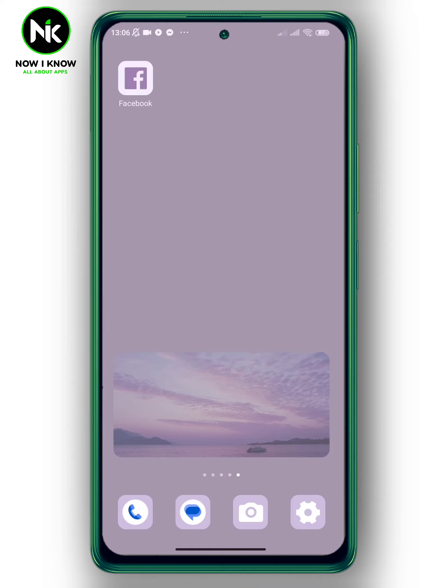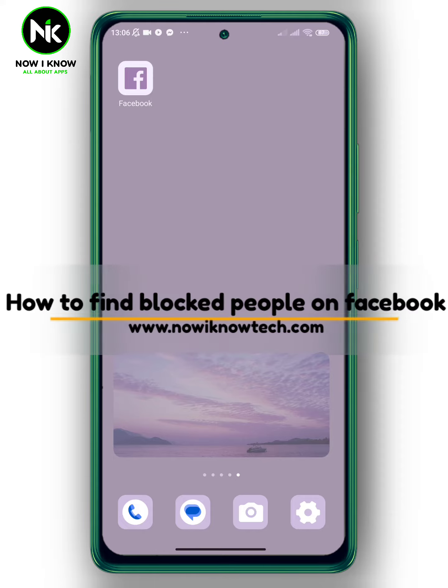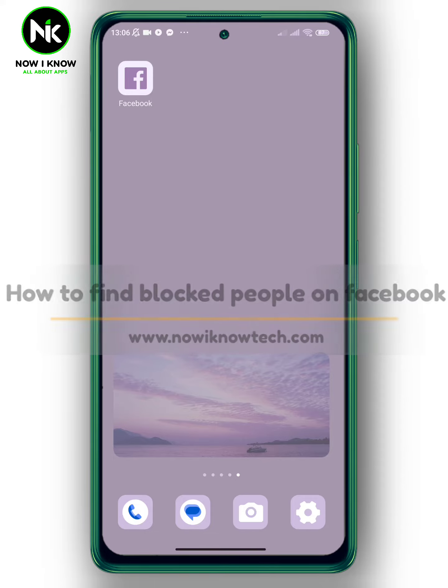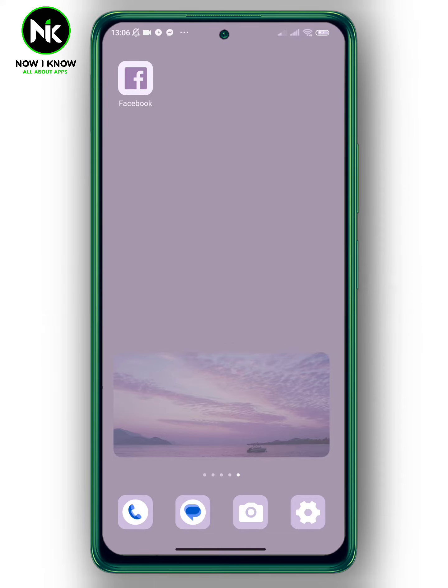Hi, it's Nina. Welcome again to the Now I Know channel. In today's video, we're going to talk about how to find blocked people on Facebook. Let's get started.